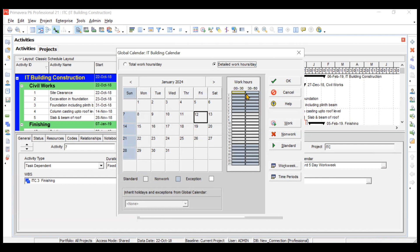Now check the detailed work hours. The default shows the site starting at 7 AM running till 4 PM, but that's not our case. We need a lunch break from 1 PM to 2 PM, and the site starts at 8 AM. Mark the 7 AM slot as non-work, so work runs from 8 AM to 12 PM, then 1 PM to 2 PM is a break.